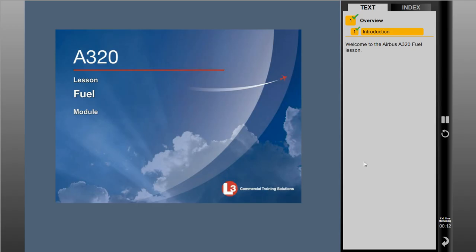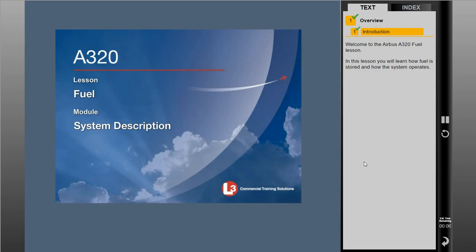Welcome to the Airbus A320 Fuel Lesson. In this lesson, you will learn how fuel is stored and how the system operates. Additionally, normal indications will be presented.